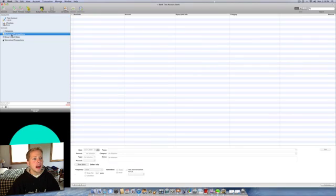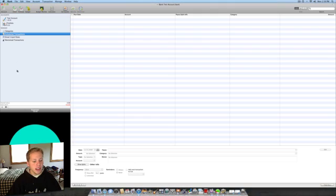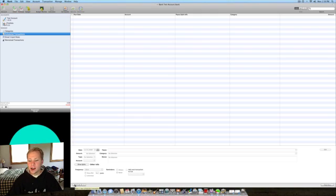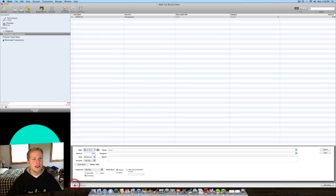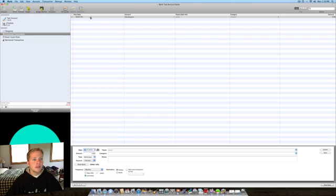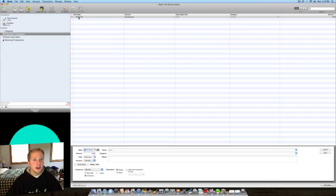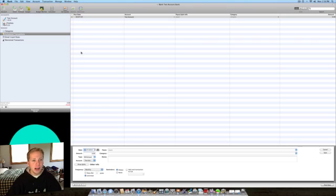the left, you have scheduled transactions. You click on that, and this brings up a list of what you have for scheduled. Say you have a car payment every month on the 27th of every month. So we can go in here and click the add button down at the bottom.